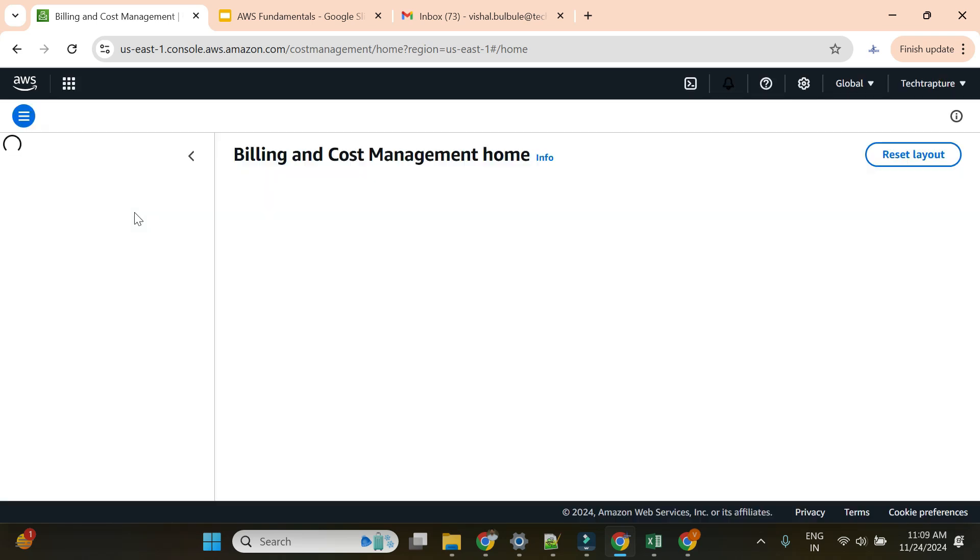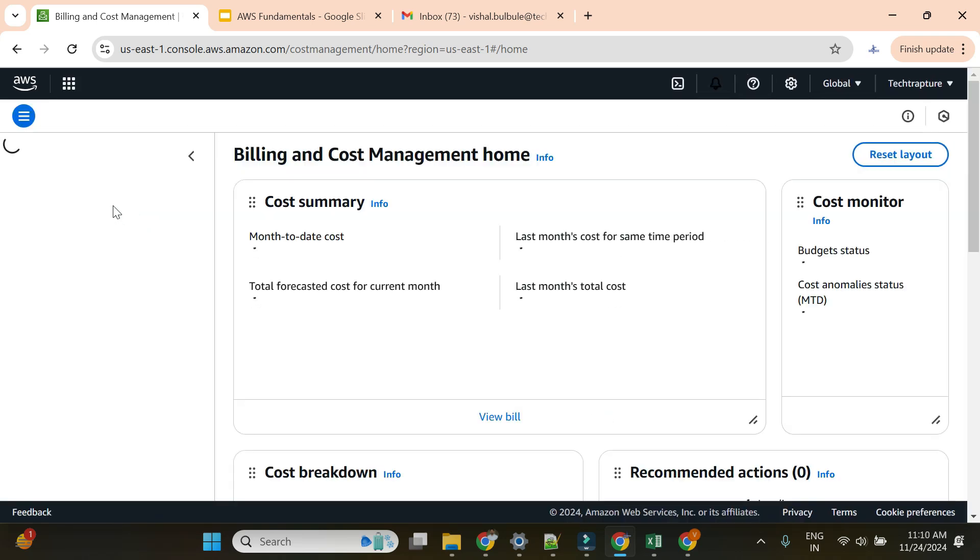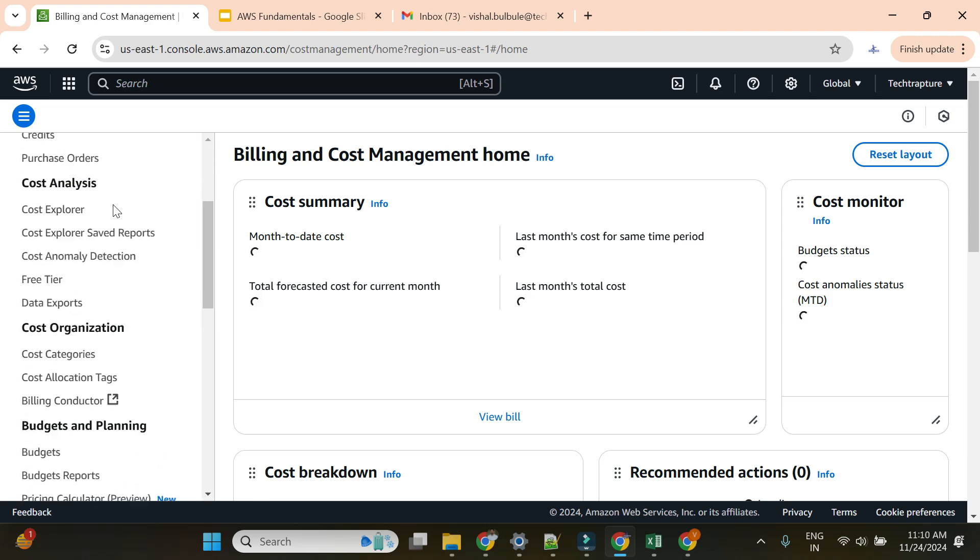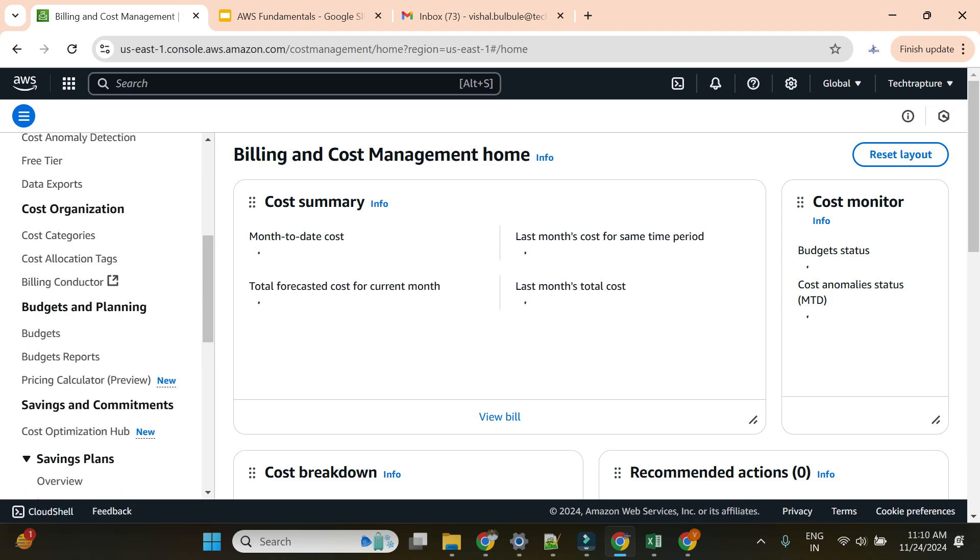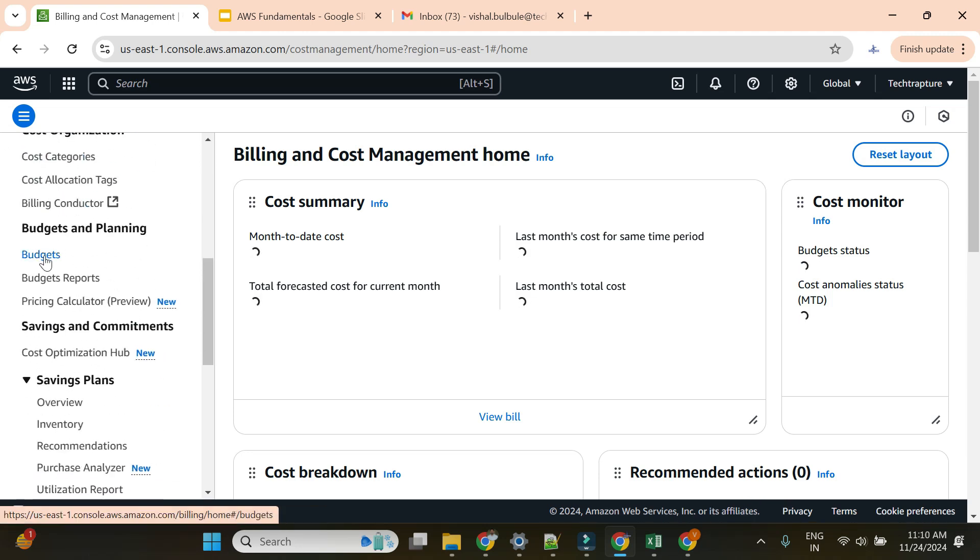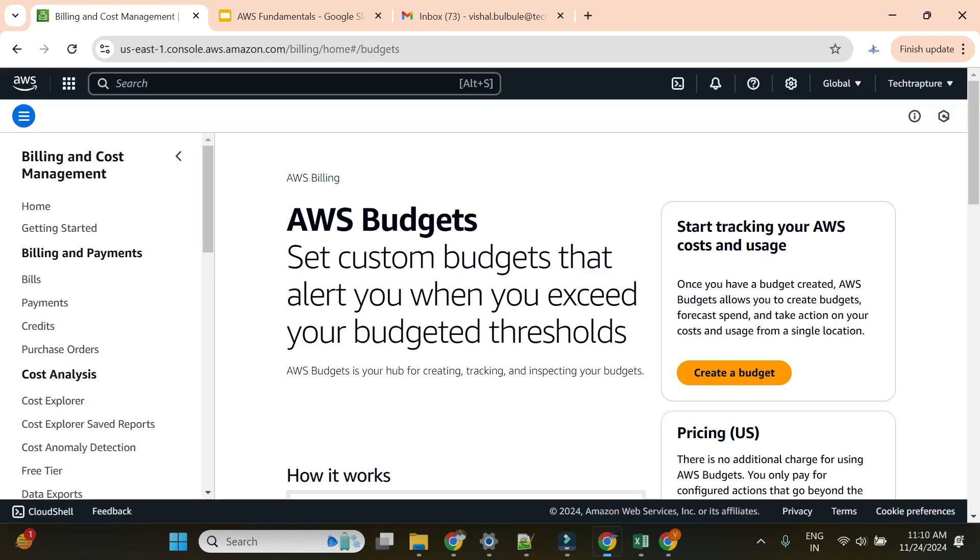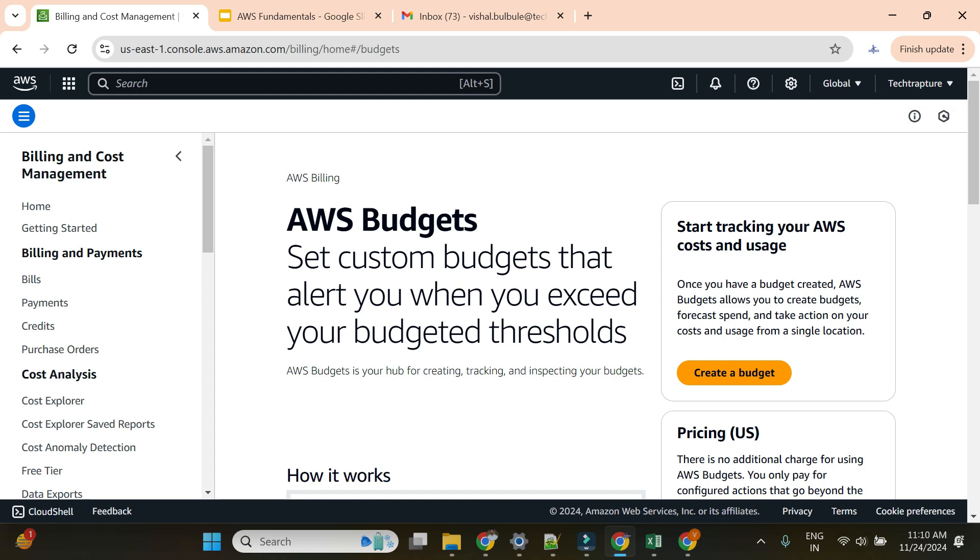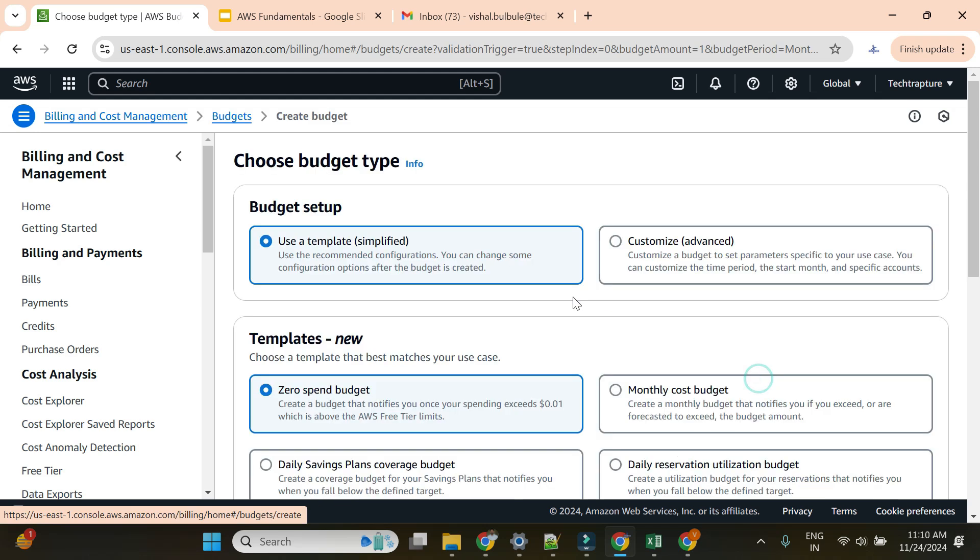You can go to the budgets in the left pane. Let me scroll down. Here you can go to budgets. This will be the page if you have not created any kind of budget as of now. I'll simply click on create budget.